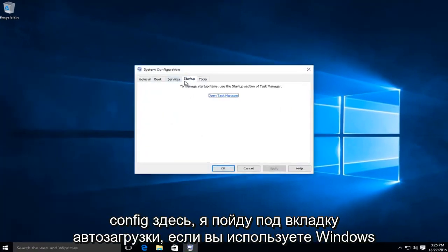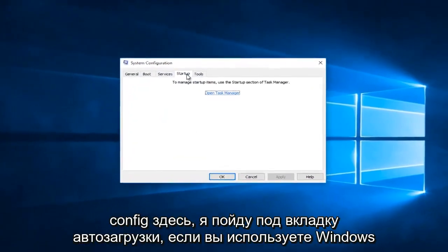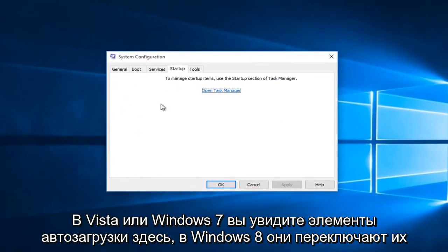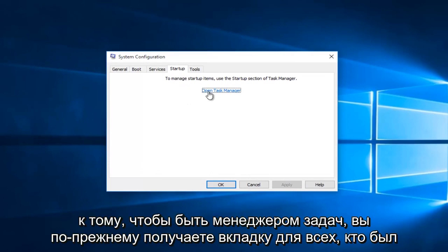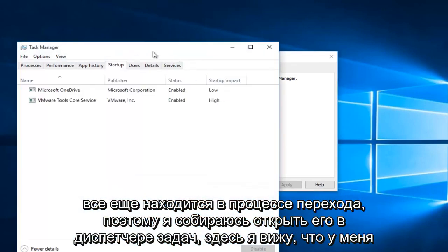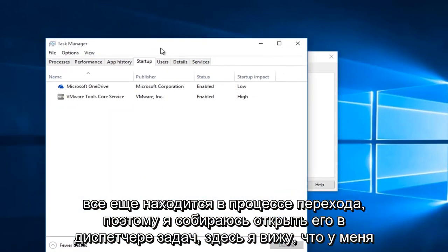I'm going to go underneath the startup tab. If you're using Windows Vista or Windows 7, you'll see startup items here. In Windows 8, they switched it over to being in the task manager. They still kept the tab here for anybody that was still transitioning. So I'm going to open it up in task manager here.